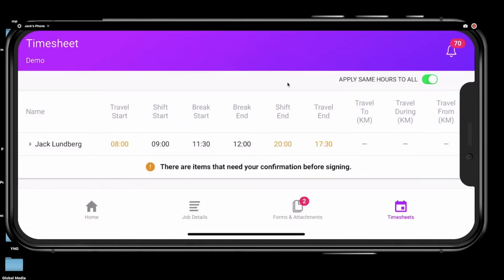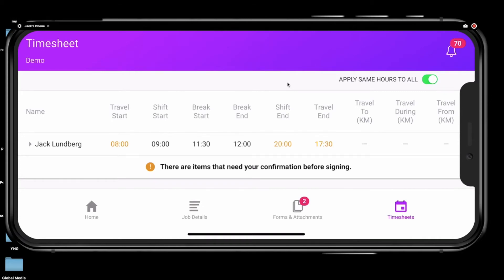Sometimes a warning message will appear like the one in this video. This could be because the times that have been entered are incorrect or if the shift ran longer than expected. If this happens, the numbers on your timesheet will turn orange to alert you.